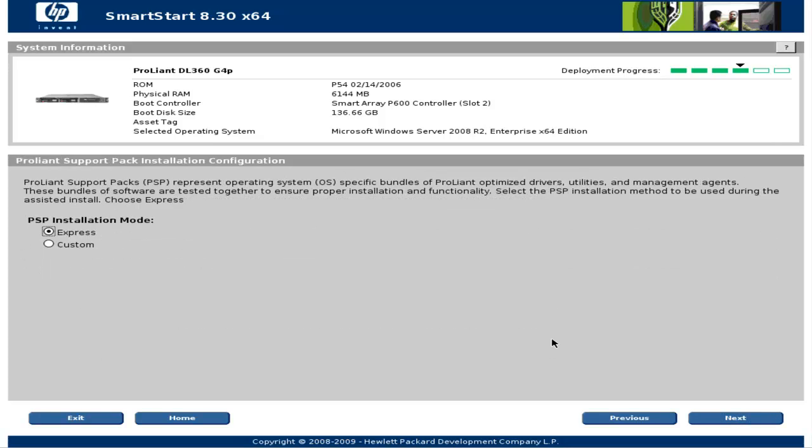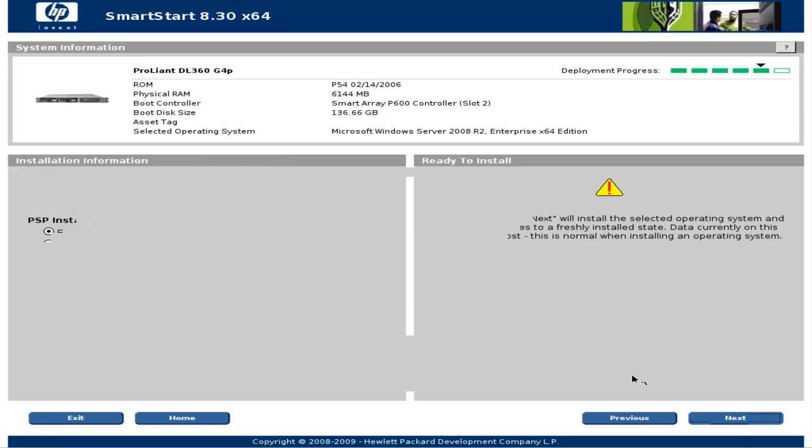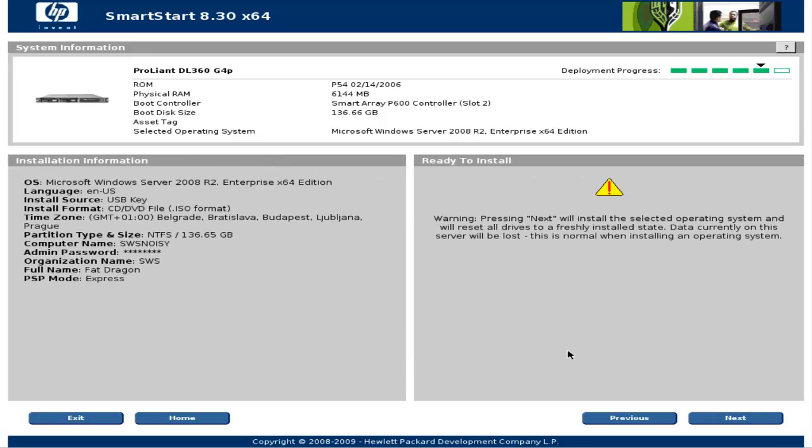Here I left the default value: Express installation mode for ProLiant support packs. And I'll click next. And there is a warning that after clicking next the operating system will be installed and all drives will be erased. Of course we already know that. And I'll click next.